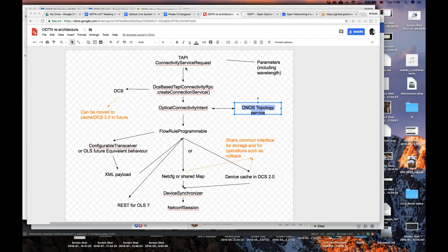Andrea will prepare a more detailed architectural presentation and schedule a call with everyone interested — mainly Ramon, people who have worked with optical connectivity intents, and Hiroki who worked on the TAPI northbound — to iron out the details of mapping the DCS-based connectivity service to the optical connectivity intent. The call is planned for Monday or Tuesday of next week.